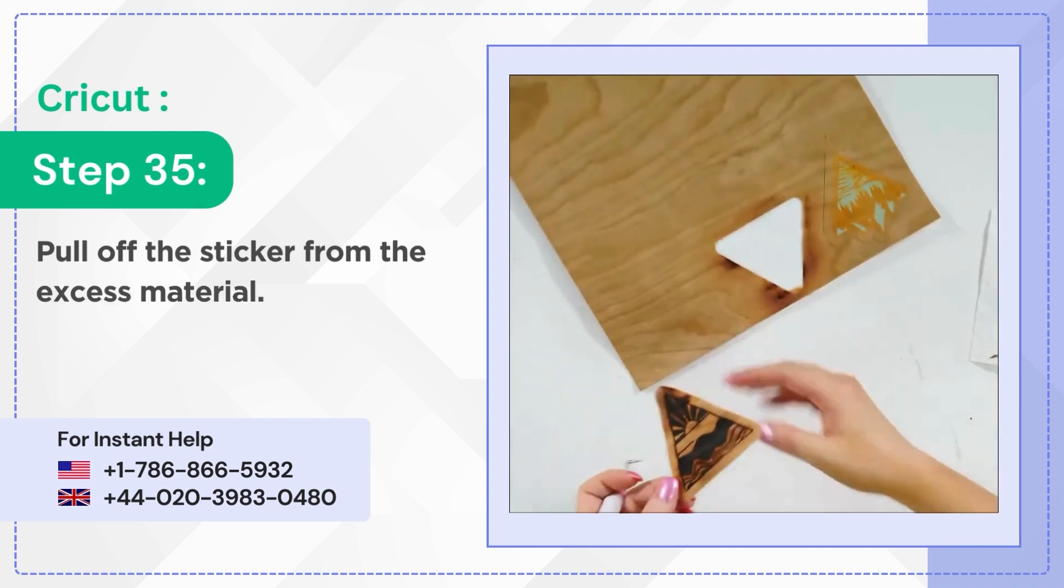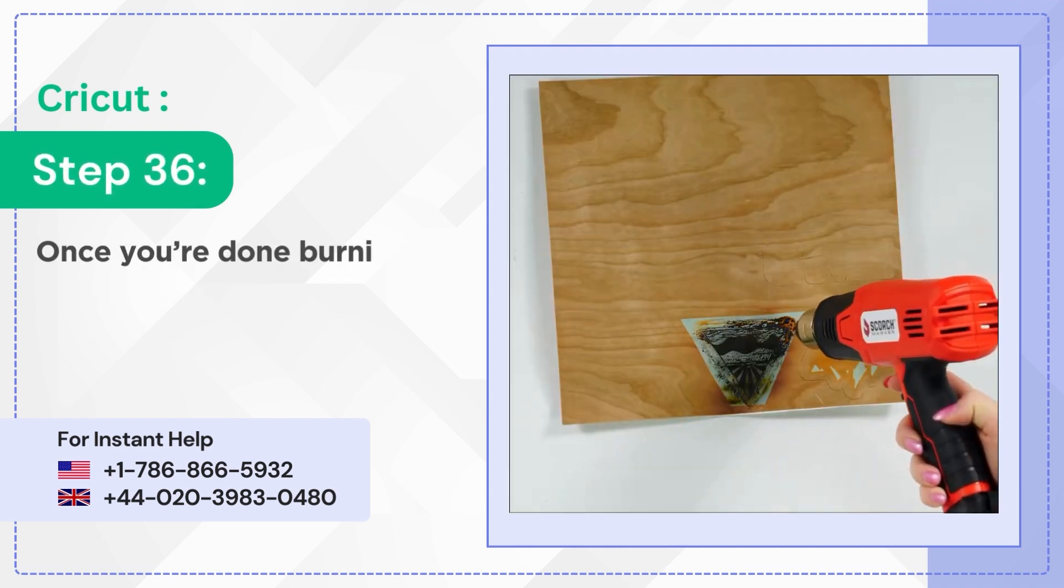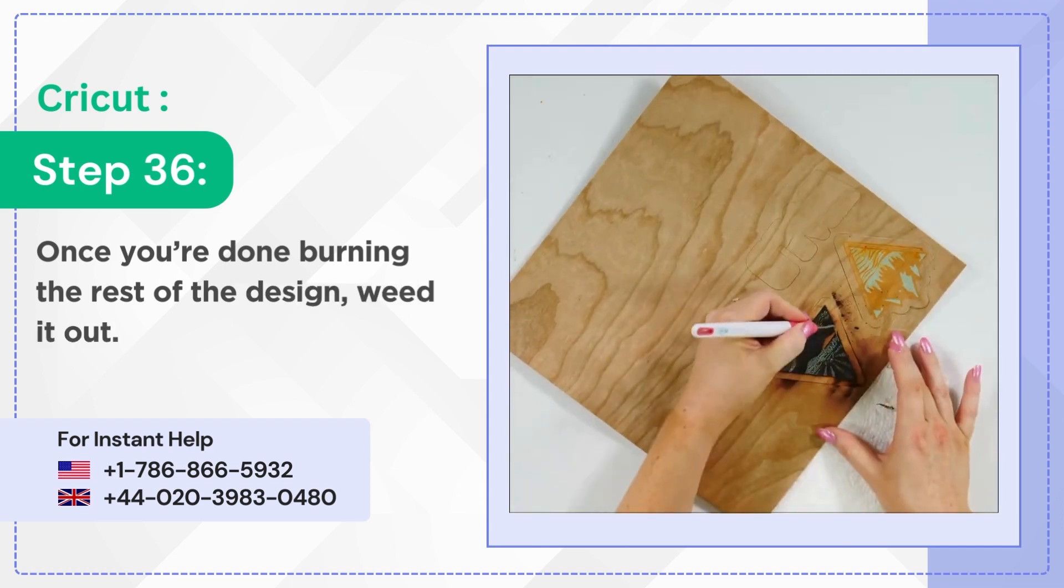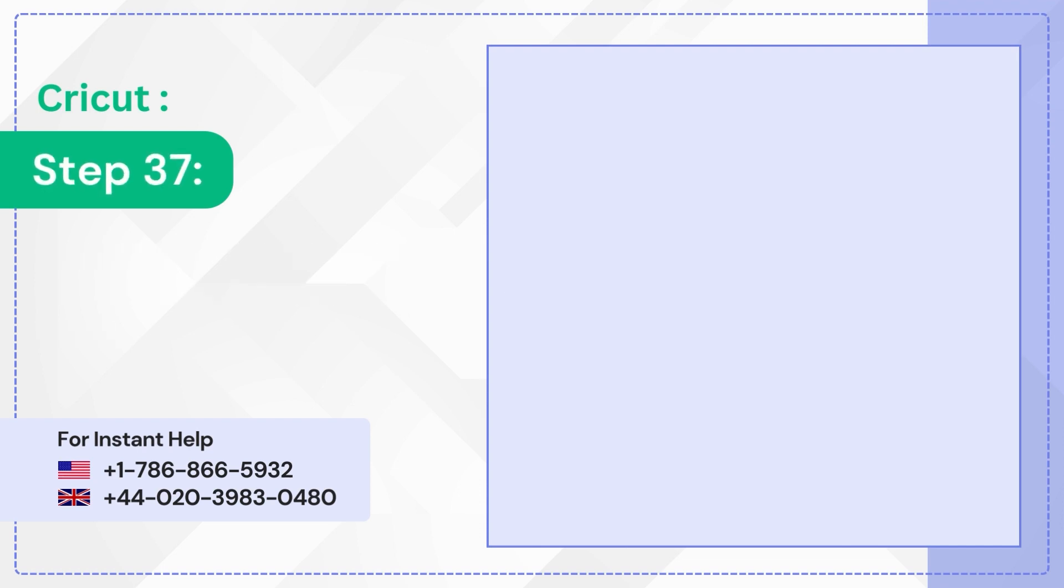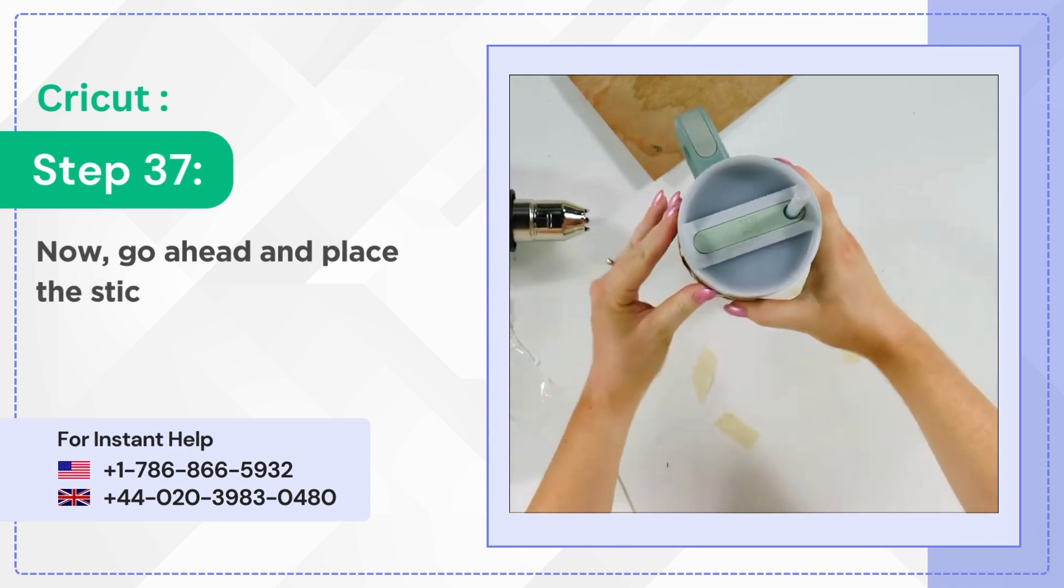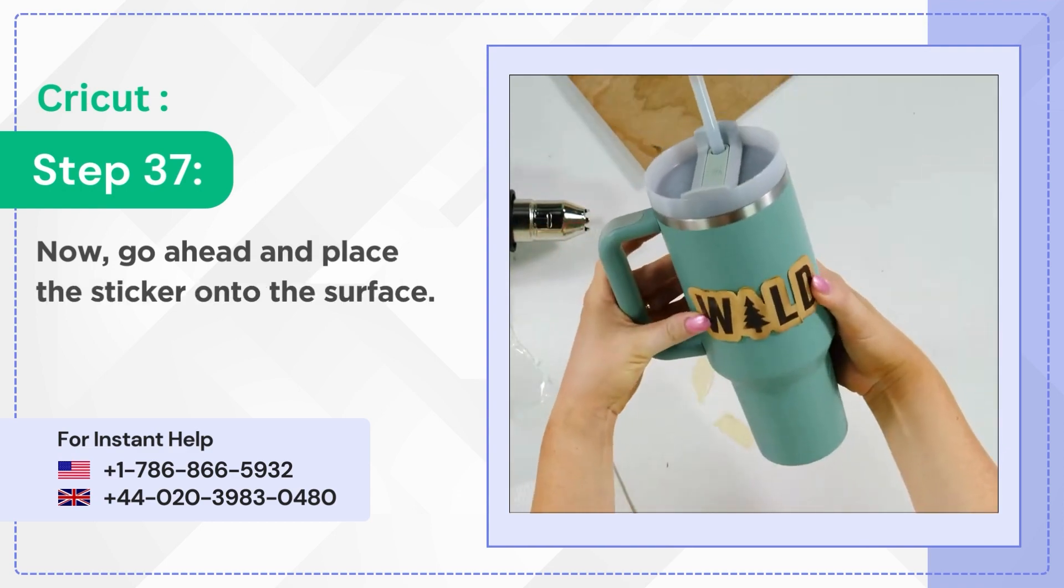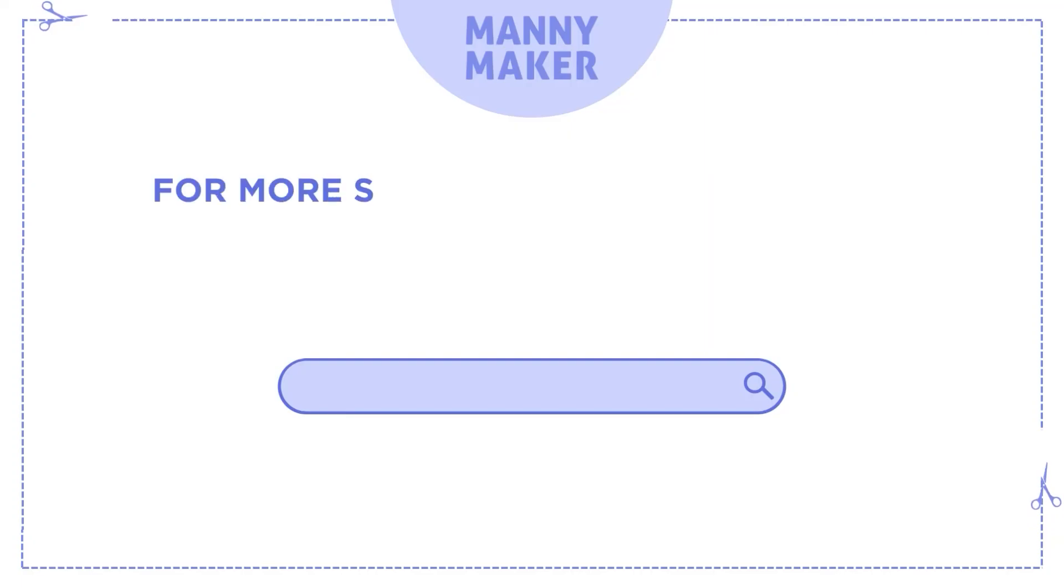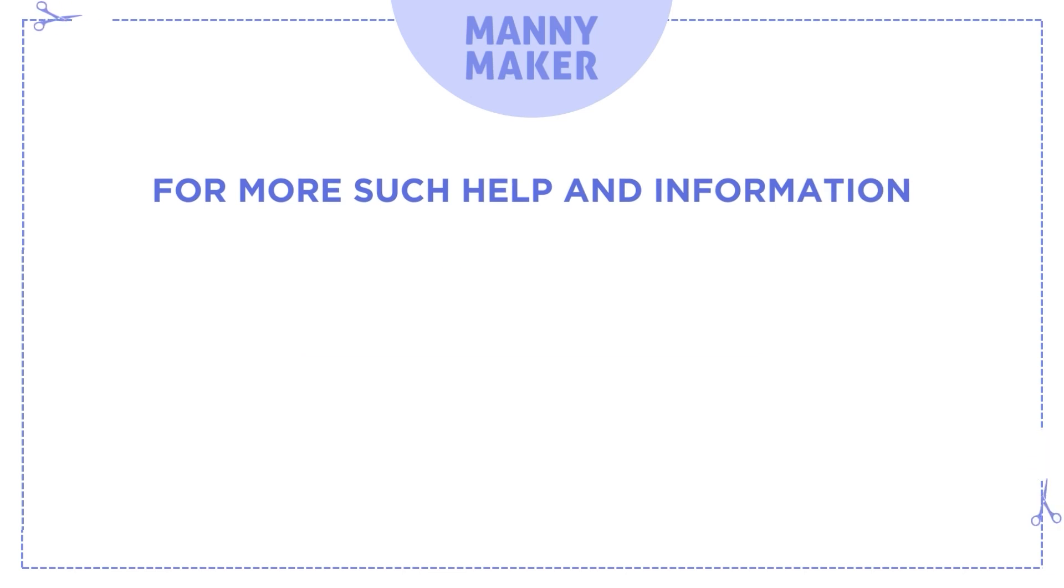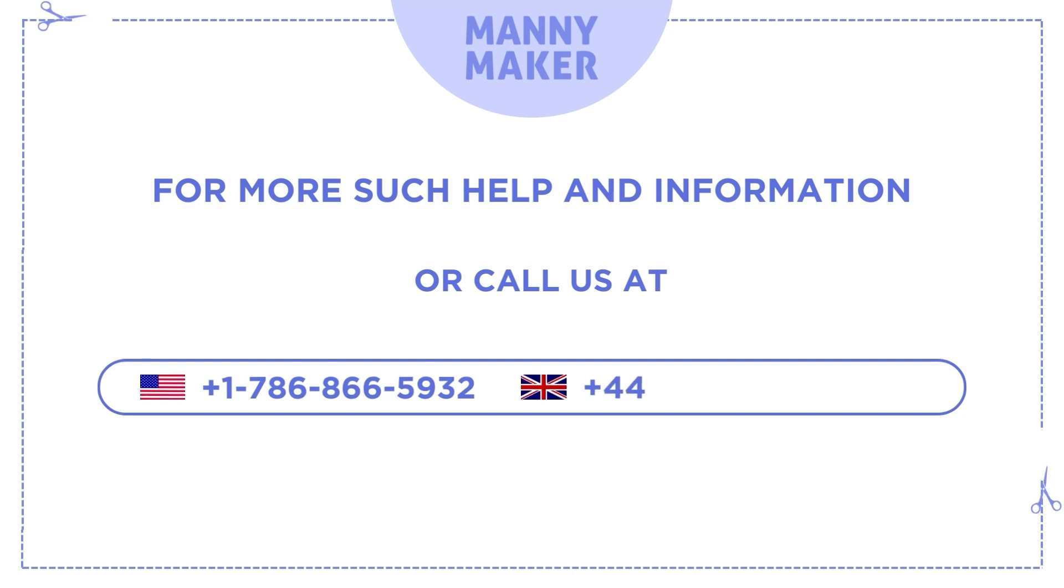Step 36: Once you're done burning the rest of the design, weed it out. Step 37: Now go ahead and place the sticker onto the surface. For more such help and information, visit us at www.mannymaker.com or call us at +1-786-866-5932, +44-020-3983-0480.